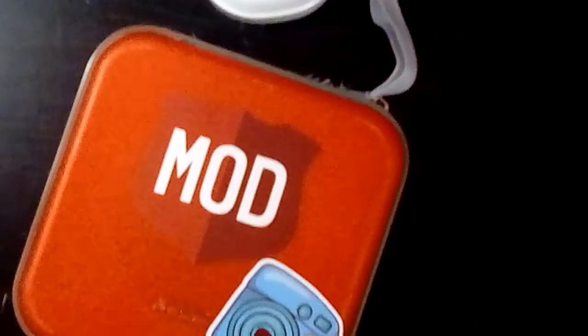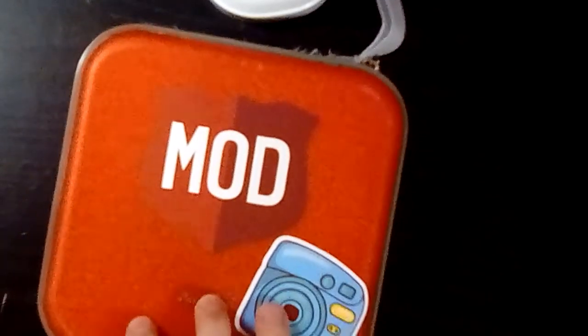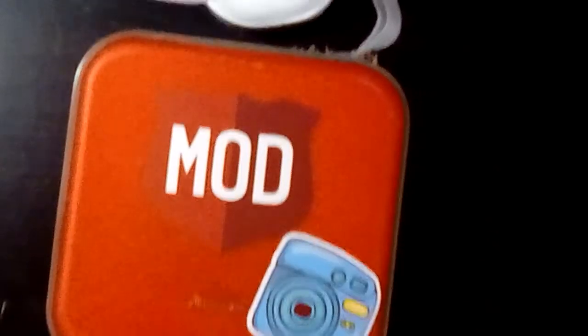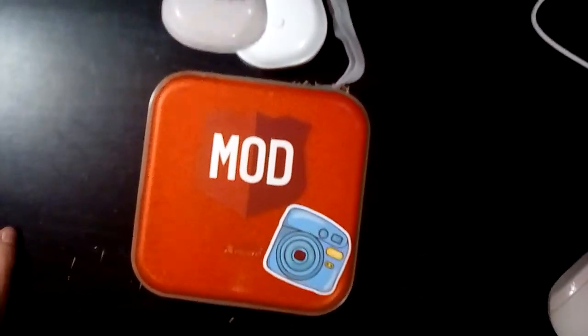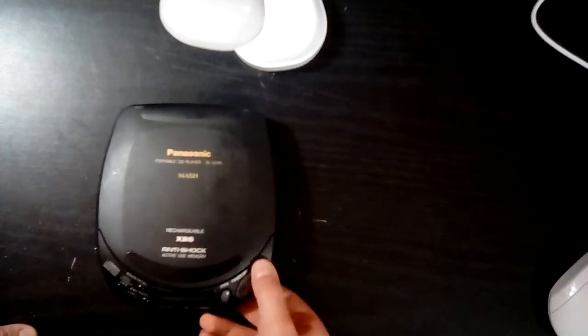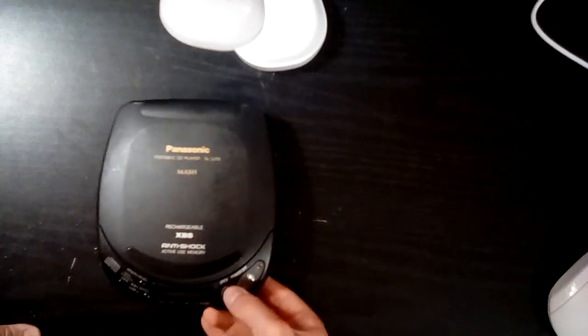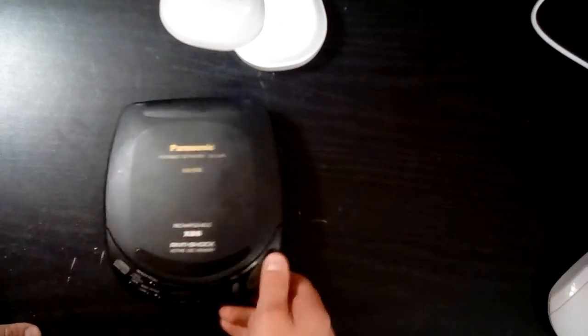This is my CD case. I put a Mod sticker on it cause I like Mod pizza. Here is a CD player. Oh dang it, low battery. Well, it doesn't have any batteries in it.